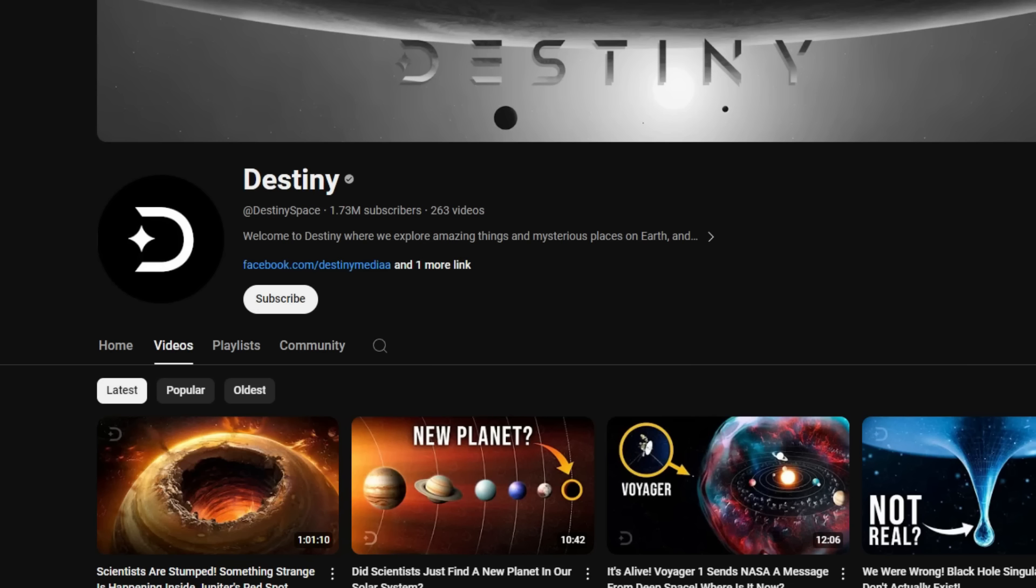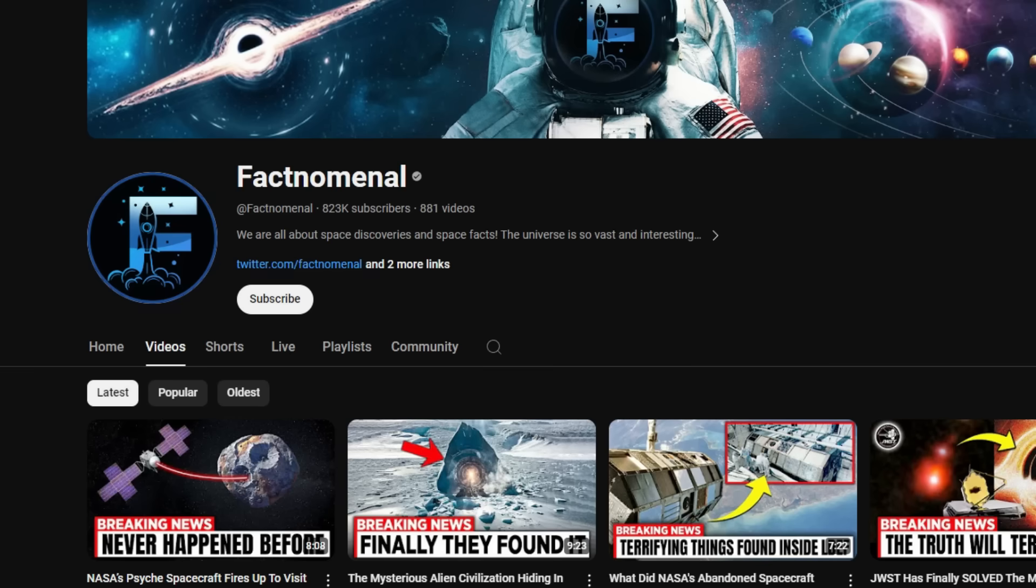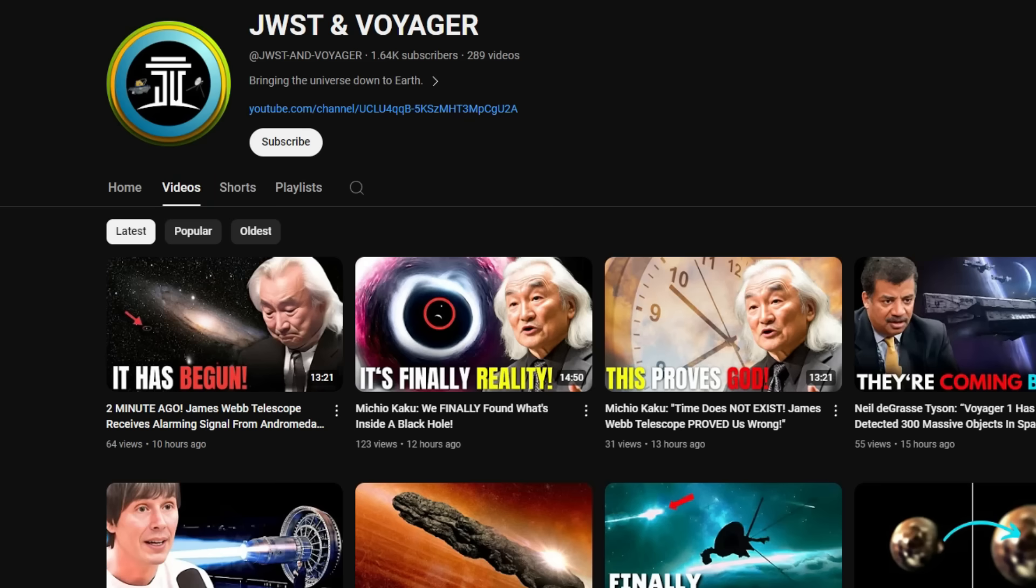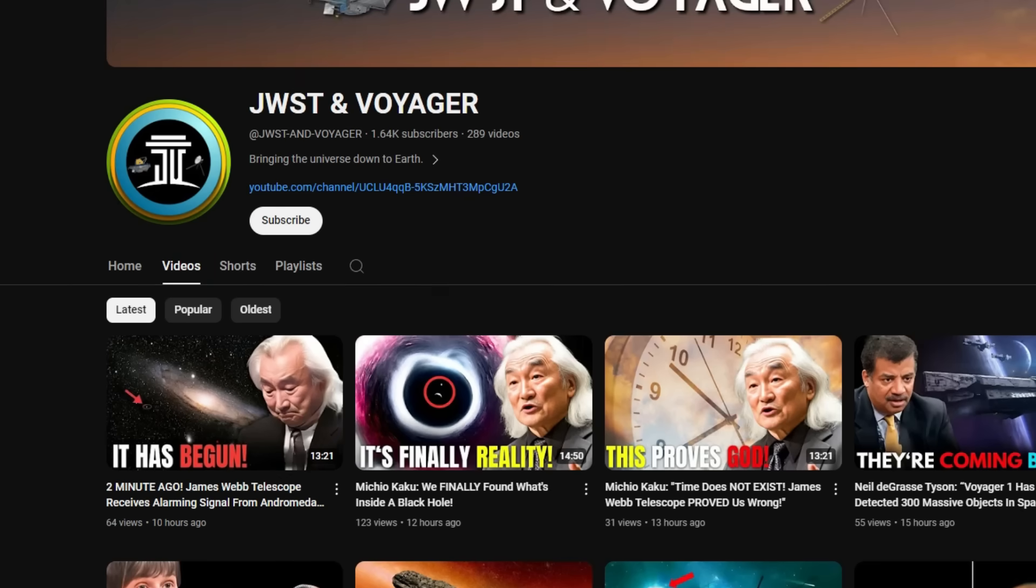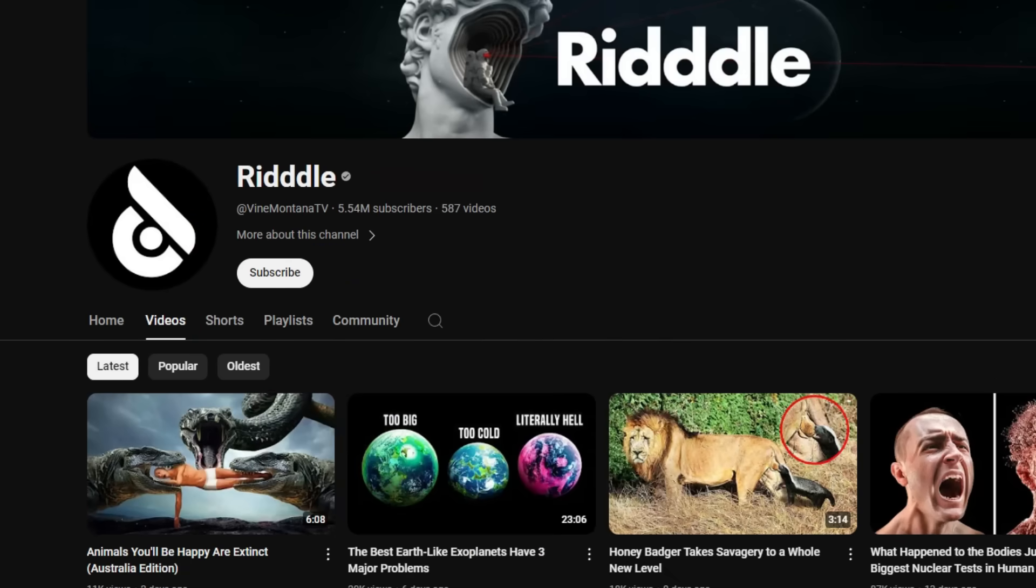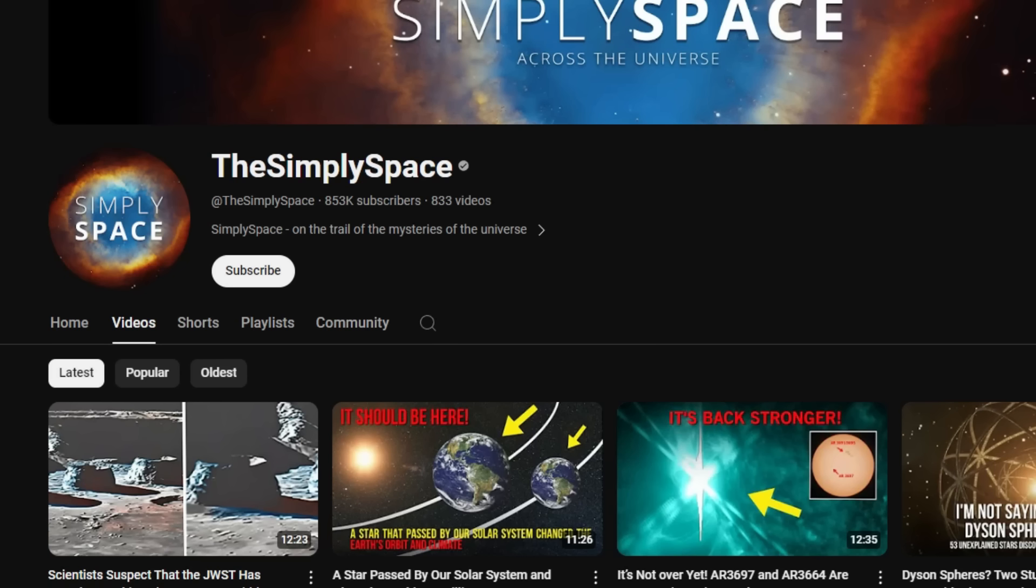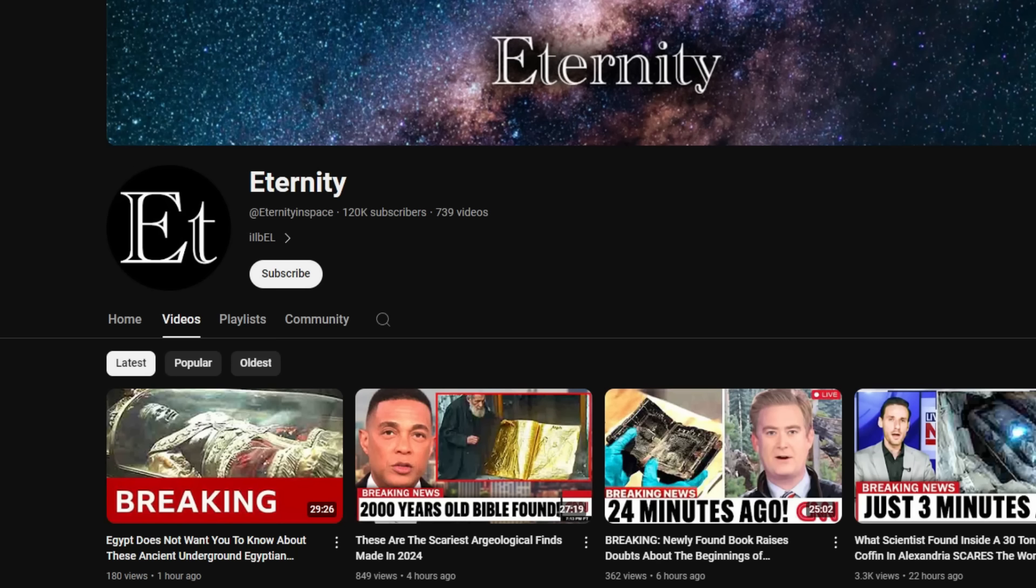The only thing you should do is report the channel and block it. The best and only way to stop them is to not watch them. If any of the channels you watch look like the images I just showed on screen, unsubscribe, block, and report the channel immediately.